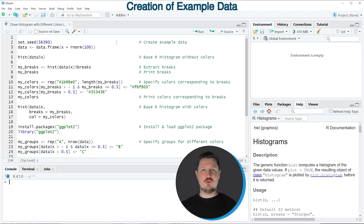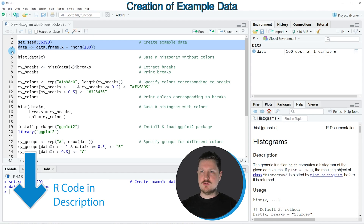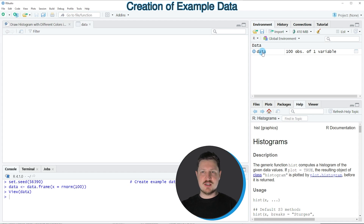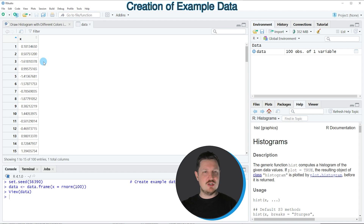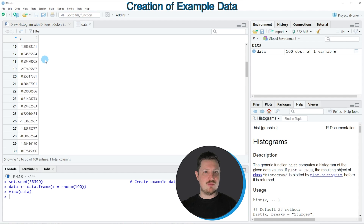In this video I will show you two examples, and both of these examples are based on the data frame that we can create with lines 2 to 3 of the code. So if you run these lines of code, you can see at the top right of RStudio that a new data frame object is appearing, which is called data. If you click on this data frame, a new window is opened showing the structure of our data frame.